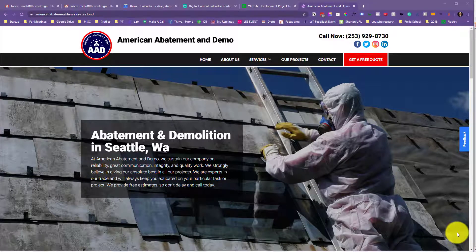Hey, it's Noah here from Thrive. In this video, I'm going to show you how to use our feedback tool, and I'm going to use American Abatement and Demo — a website we're working on right now — as the example.